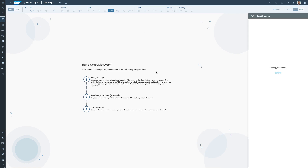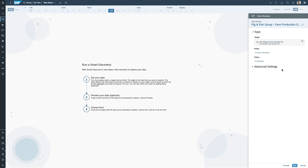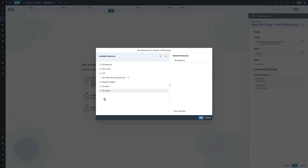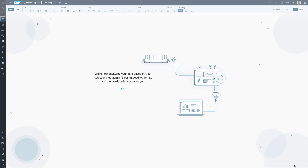So I'm going to run a Smart Discovery, asking it to understand what the impactors are on net margin across the IDs of all our animals. I can also choose which columns to include in the analysis — for example, there's not much point in analyzing slaughter weight as that happens afterwards. The system is now using data mining techniques to go through and analyze that data, and it will build me a story to help me discover what is having the biggest impact on net margin.